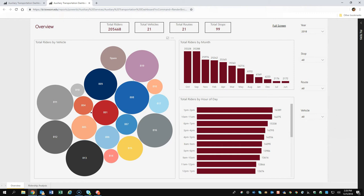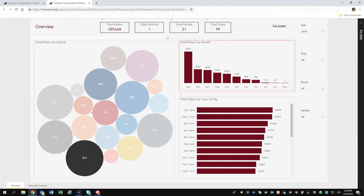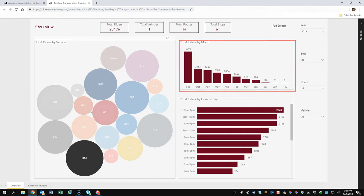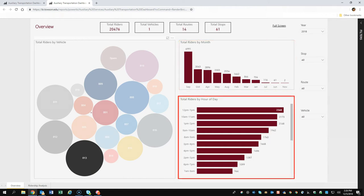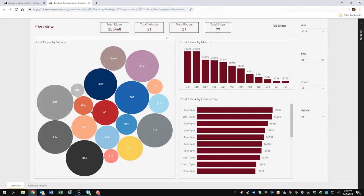Clicking on a specific section of data will further isolate that data and update the remaining areas accordingly. For example, if I click on a specific vehicle number, I can now see the number of riders per month and popular hours of use per day. Clicking that data set again returns the full results.